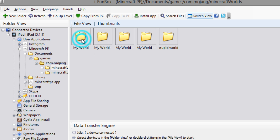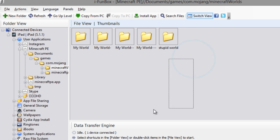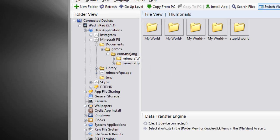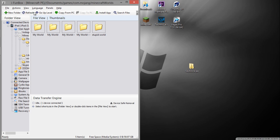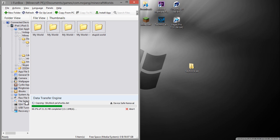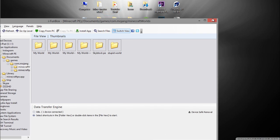So all I'm going to do is I'm just going to drag in my world there, and then it should copy, and then you should get your world there. Okay, so I have my world there now. It should completely work.